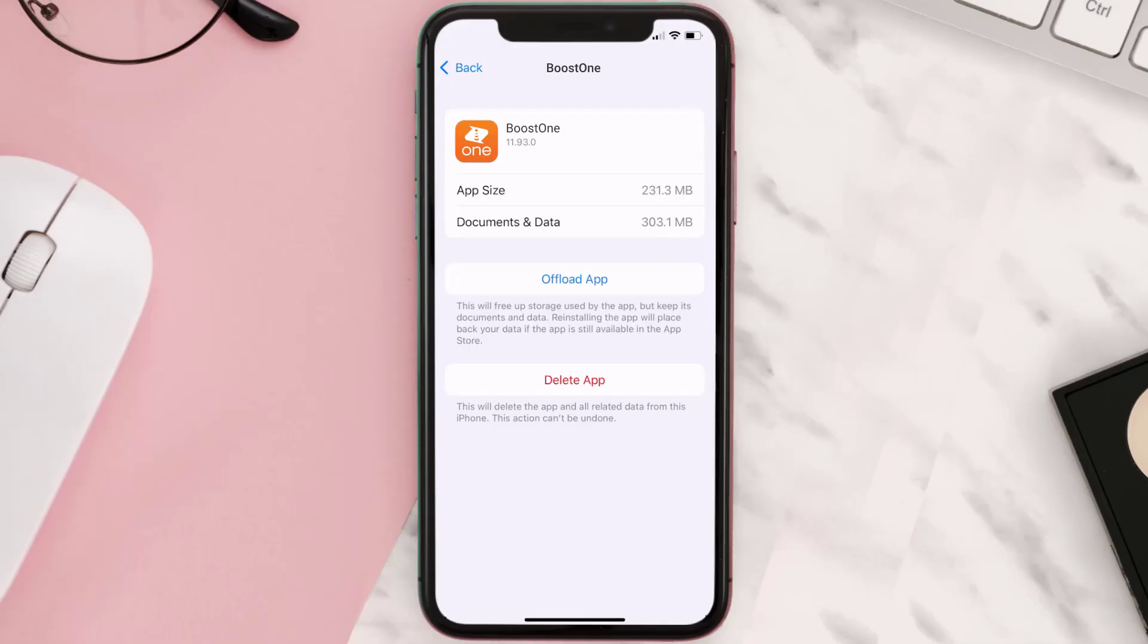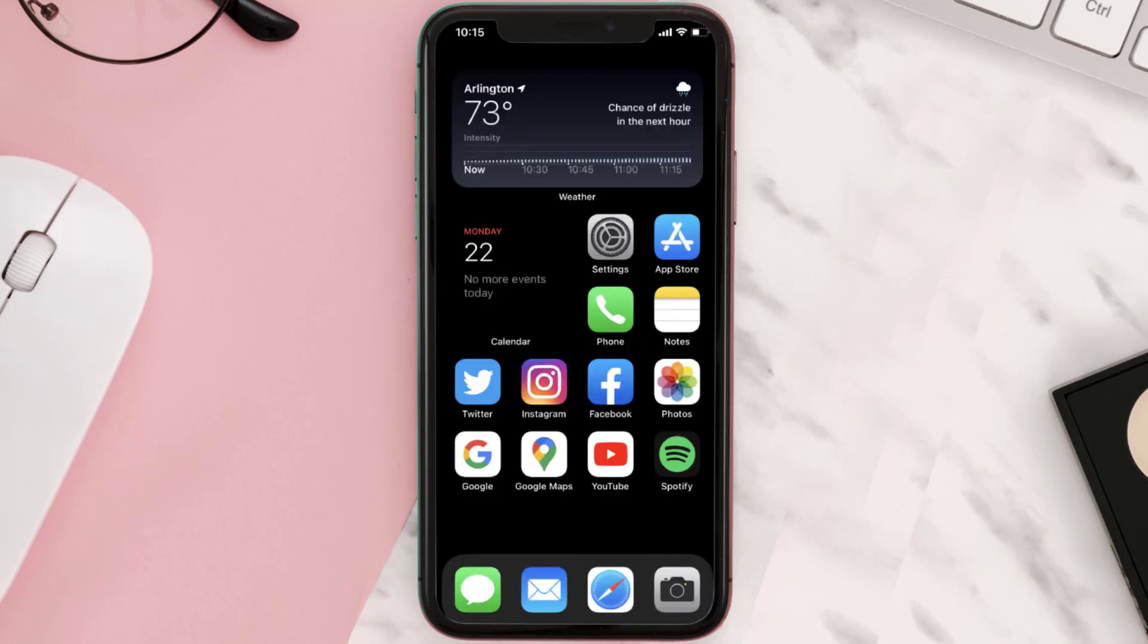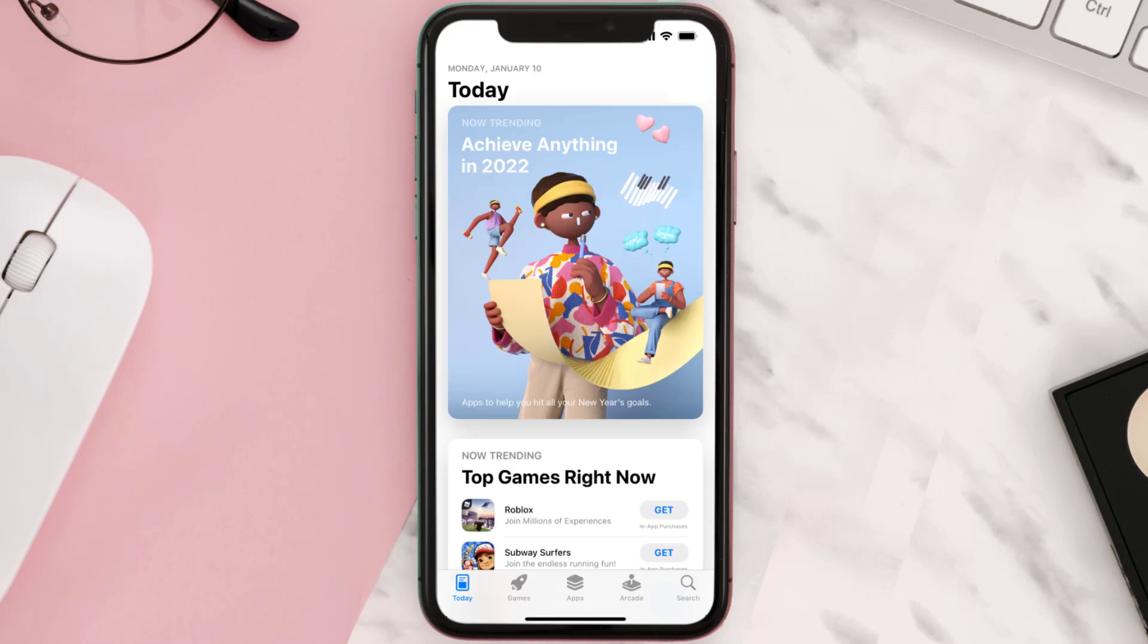Then you need to completely reinstall the app. Follow the on-screen instructions to navigate all the way to the app page. Once you're on this screen, tap on Delete App to uninstall the app from your device. Once uninstalled...